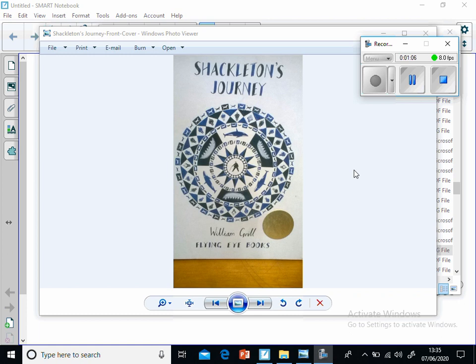Antarctica, South Pole. I'm going to start reading the text now. Shackleton's Journey by William Gryll. Pages one to six. Introduction.